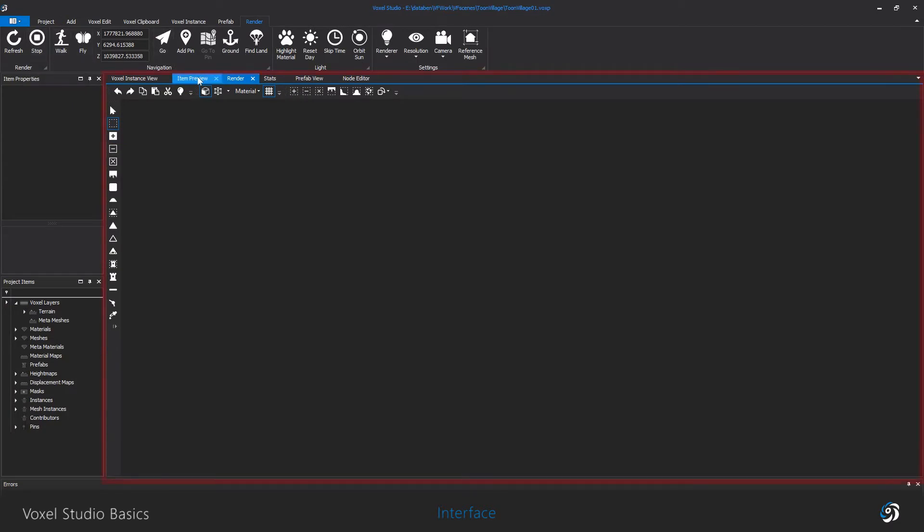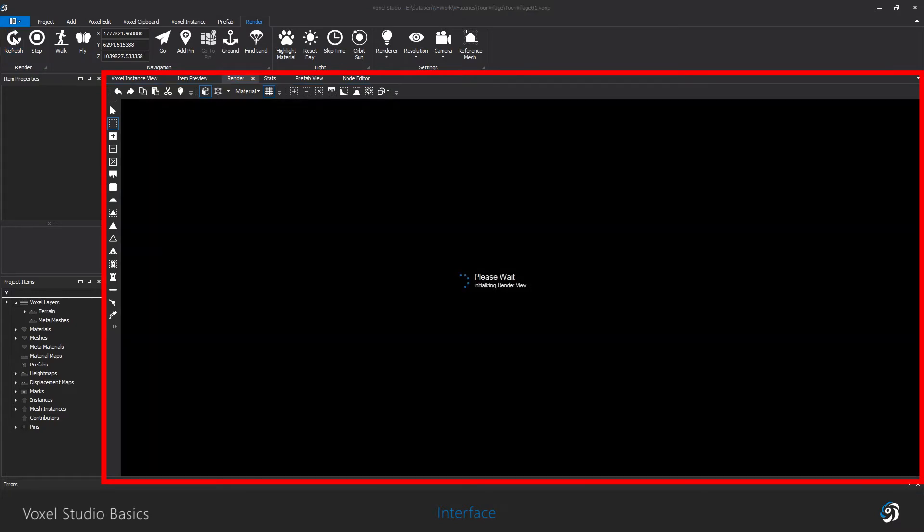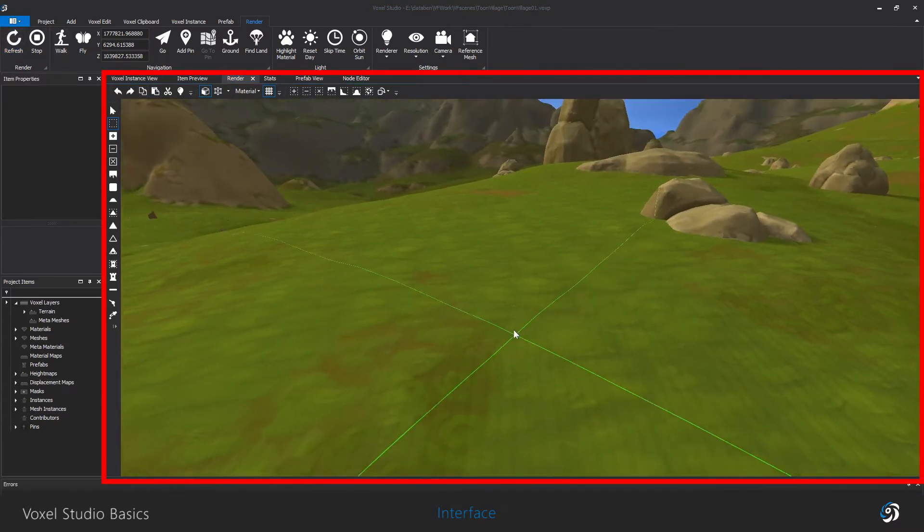The render is where you can see and build your actual scene. You can refresh and stop the renderer and of course move across the 3D space.